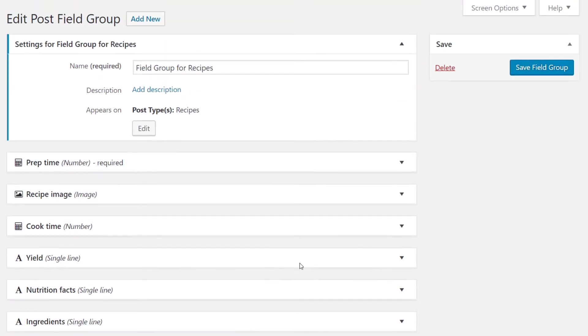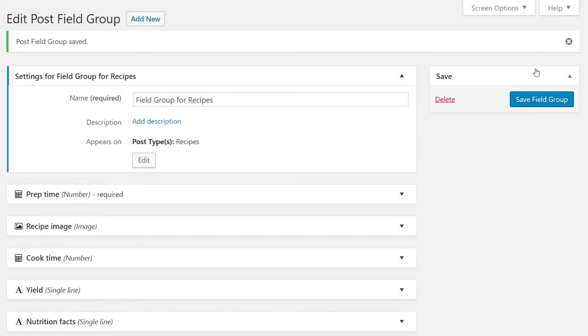We now click save field group on the far right and our custom fields have been saved to the recipe's custom post type.